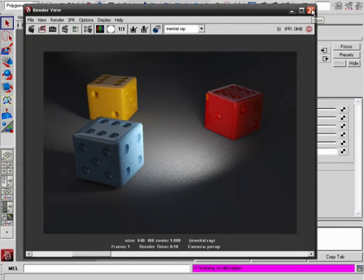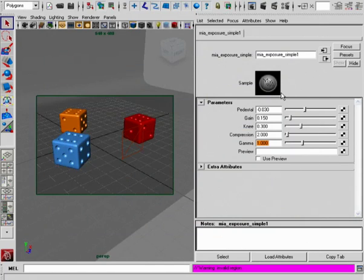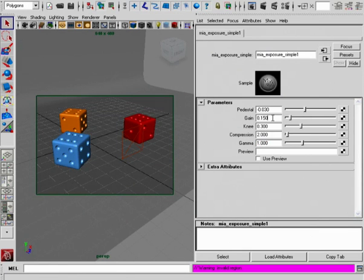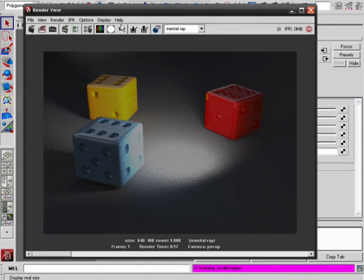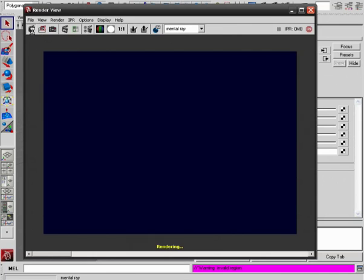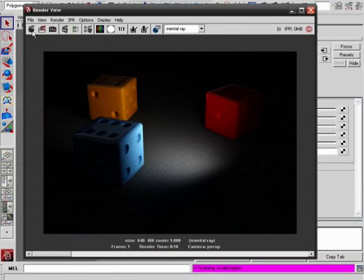Be aware that this all happens in a sequential order. So by just setting the gamma back to 1, we really won't necessarily get exactly what we had in our original image.